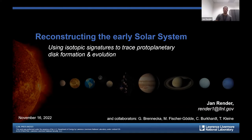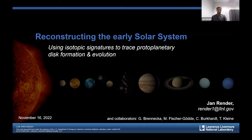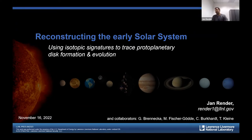Thanks for the introduction. Hi everyone from California — unfortunately I couldn't make it to the east coast for this talk, but I appreciate the invitation to give a seminar here at Rutgers. These e-seminars are one of the few good things that came with the pandemic. The projects and data I'm going to present are results of collaborations with Greg Brennecka, now at Lawrence Livermore; Mario Fischer-Gödde at the University of Cologne; and Christoph Burkhardt and Torsten Kleine at the University of Münster, now at the Max Planck Institute in Göttingen.